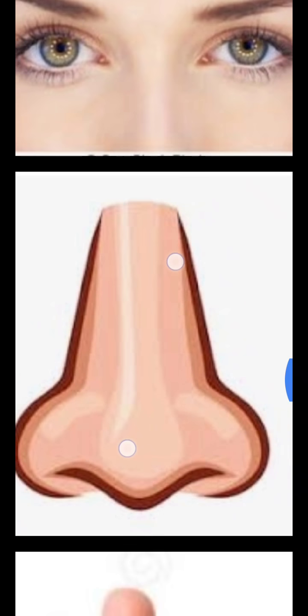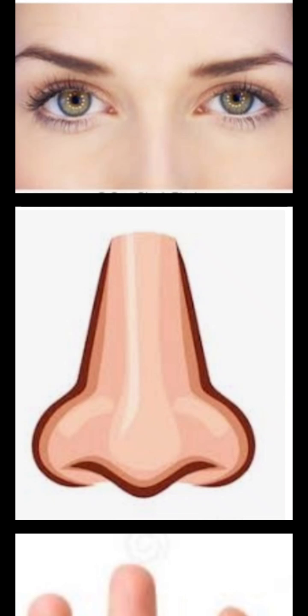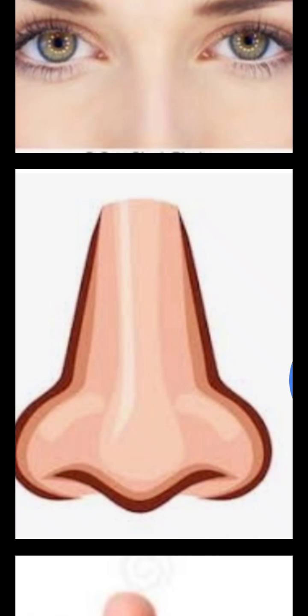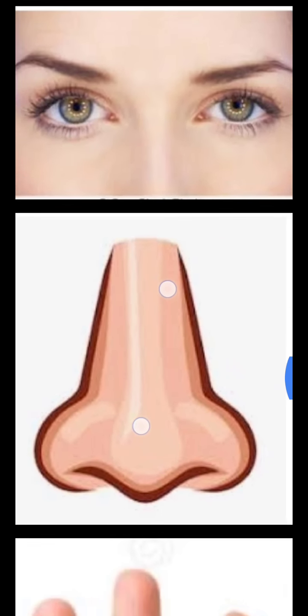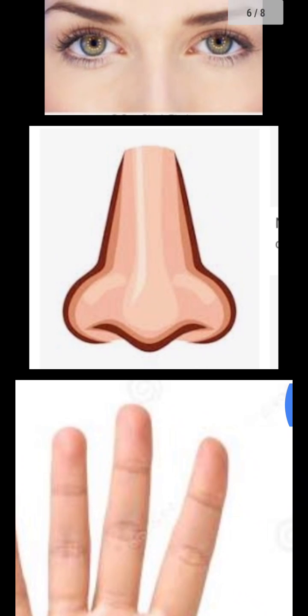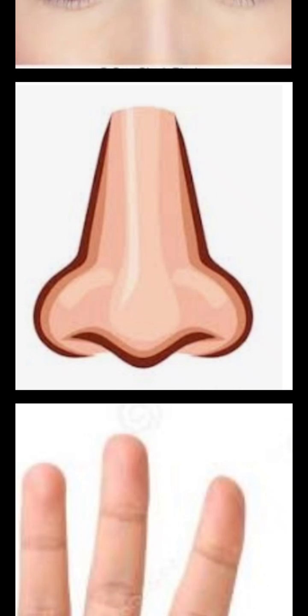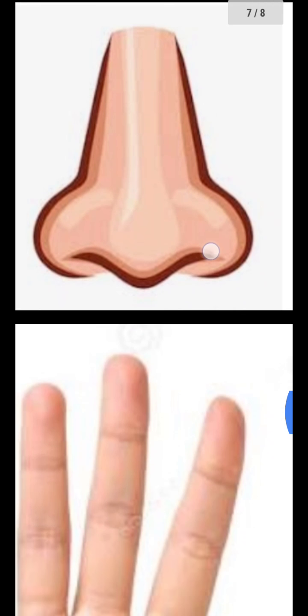Now come to the nose. It is also called sense of smell. With the help of it, we can take the smell of things — it has a good smell and it has a bad smell. Nose ki help se hum kisi bhi chiz ki smell le sakte hain aur us ko identify kar sakte hain ki is ki smell achi hai ya achi nahi hai.